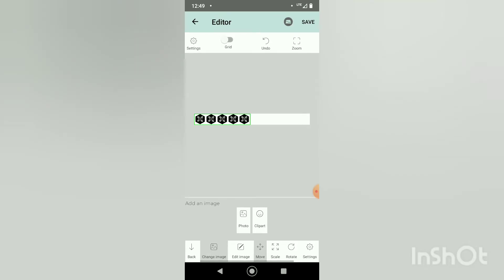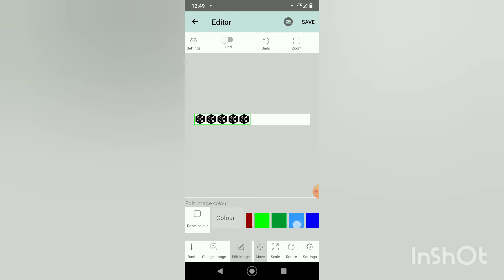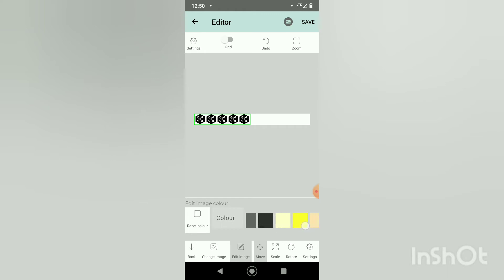As you can see it will come in black but we do have the ability to change that image. You can make it any of these colors or you can type in a color code to make it the exact color that you would like. Feel free to experiment with this one.